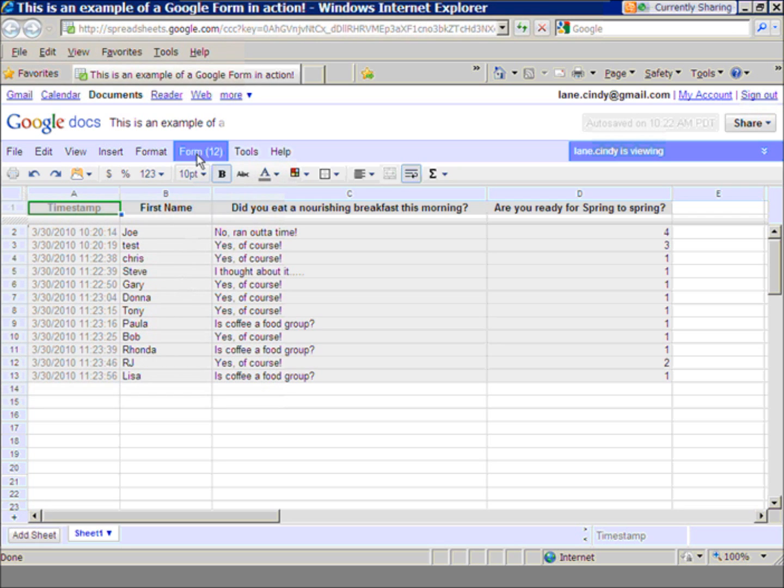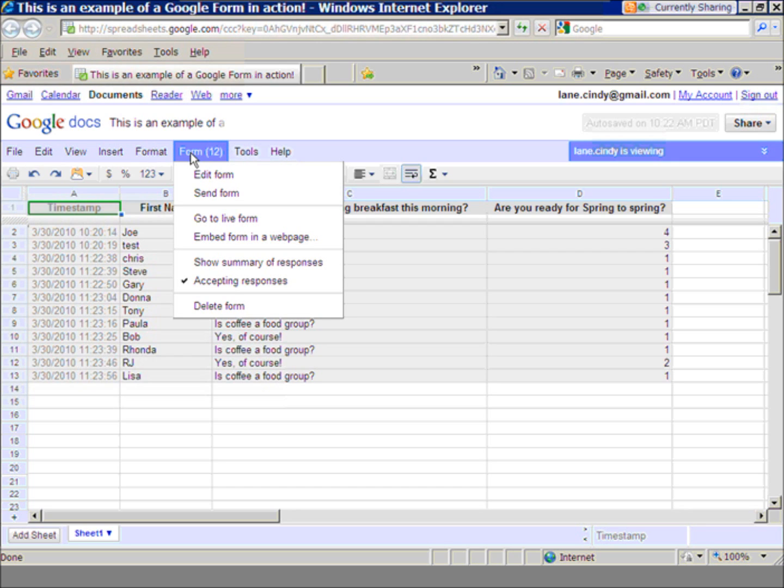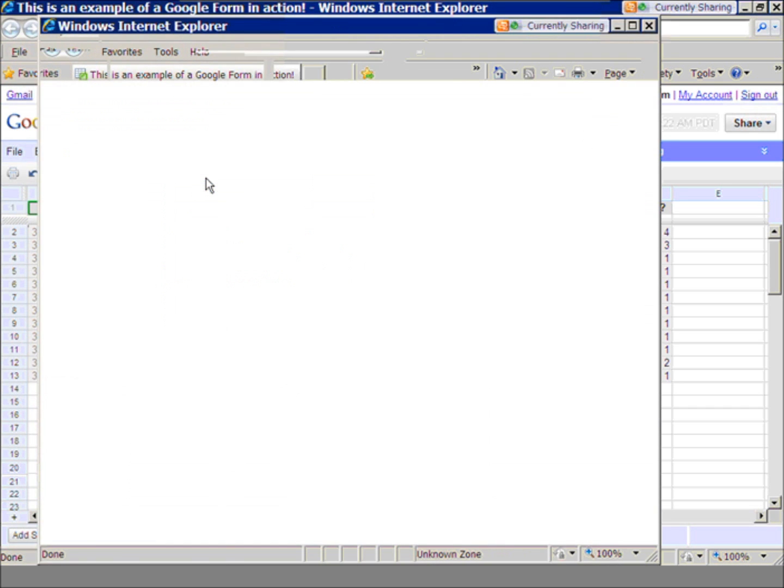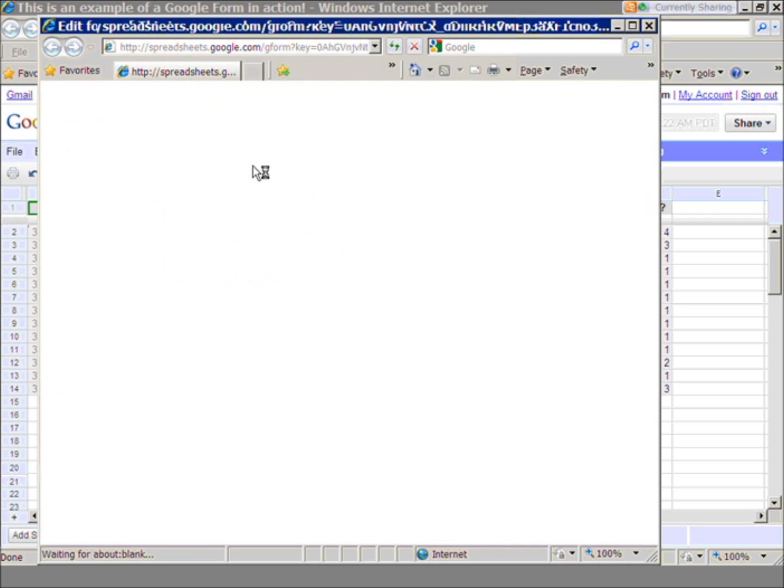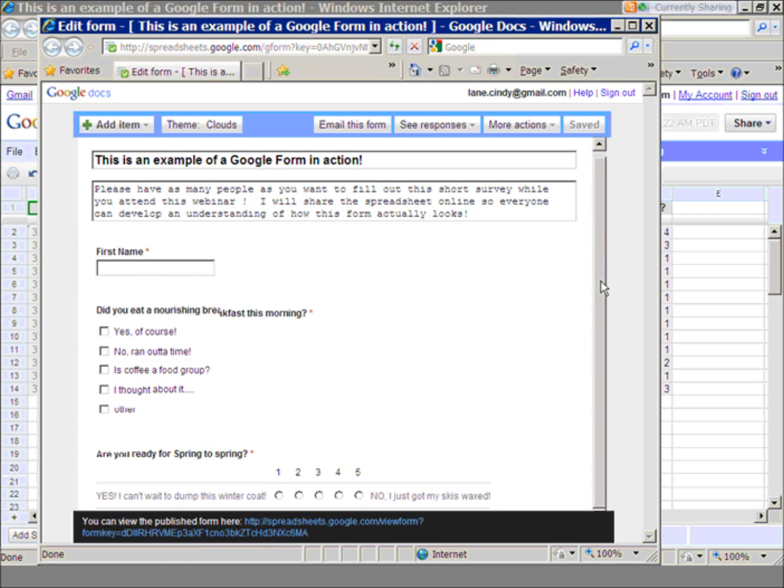All I would do is come up here on the menu bar to form. I would go to edit the form, and currently, here is the form, and this is how it looks for everybody who's filling it out.